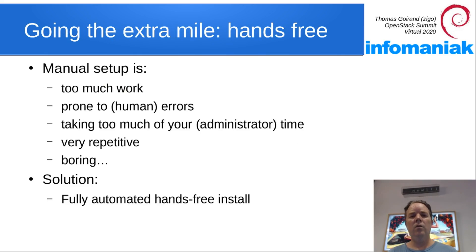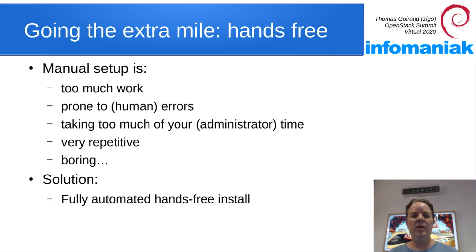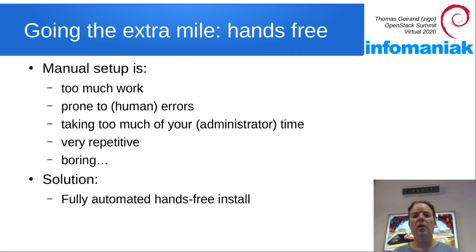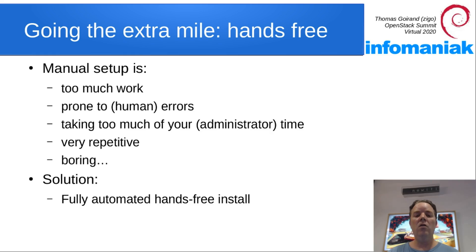So everything is scheduled in a nice order, so that it's well enough optimized, but still giving a schedule. So this is nice already, but that's still not enough. When you have many machines, you may wish to go further in automation. Manual setup is too much work. It's prone to error. It takes too much of your administrator time. It's very repetitive and boring. So let's go the extra mile and do a hands-free setup.